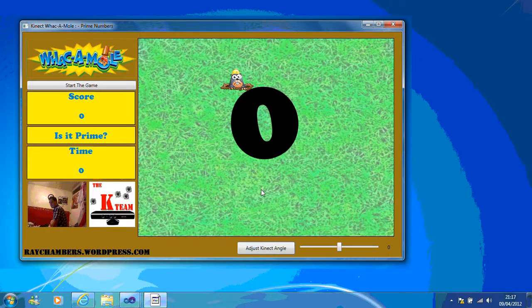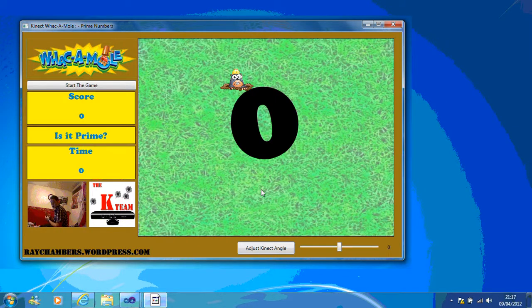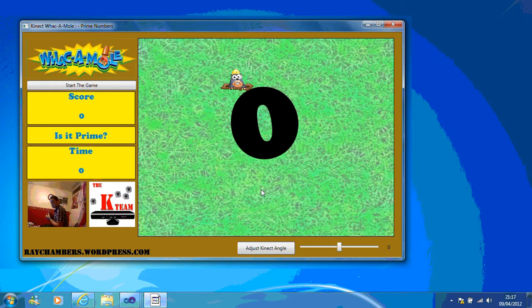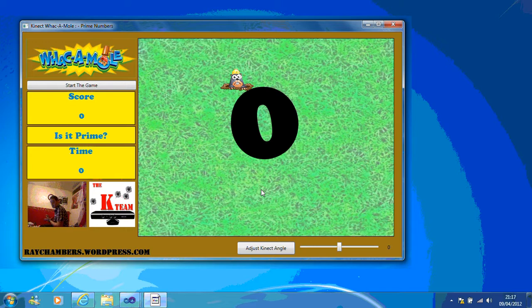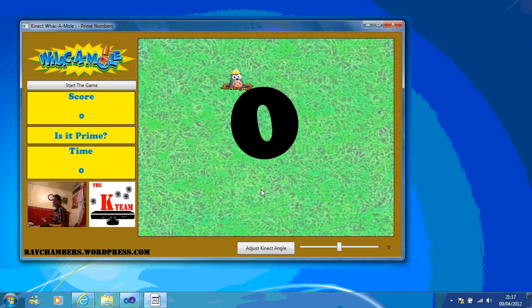Hi, my name is Ray Chambers and I'm an ICT teacher at Lodge Park Technology College in Corbyn, Northamptonshire. What I'm going to show you today is a quick application I made using the Connect SDK to help math students.